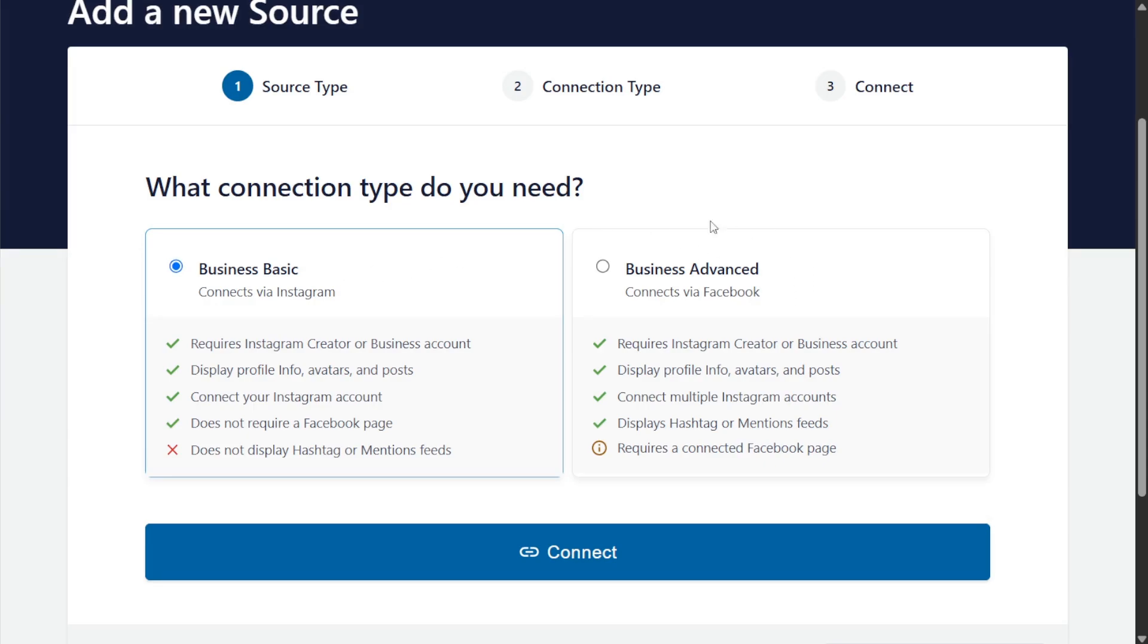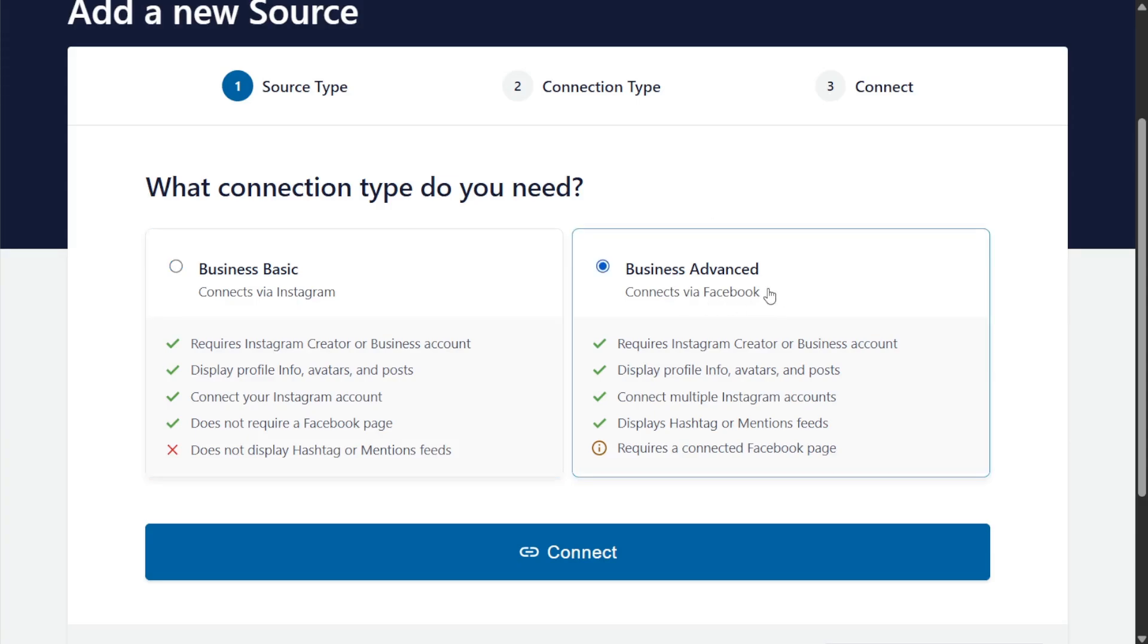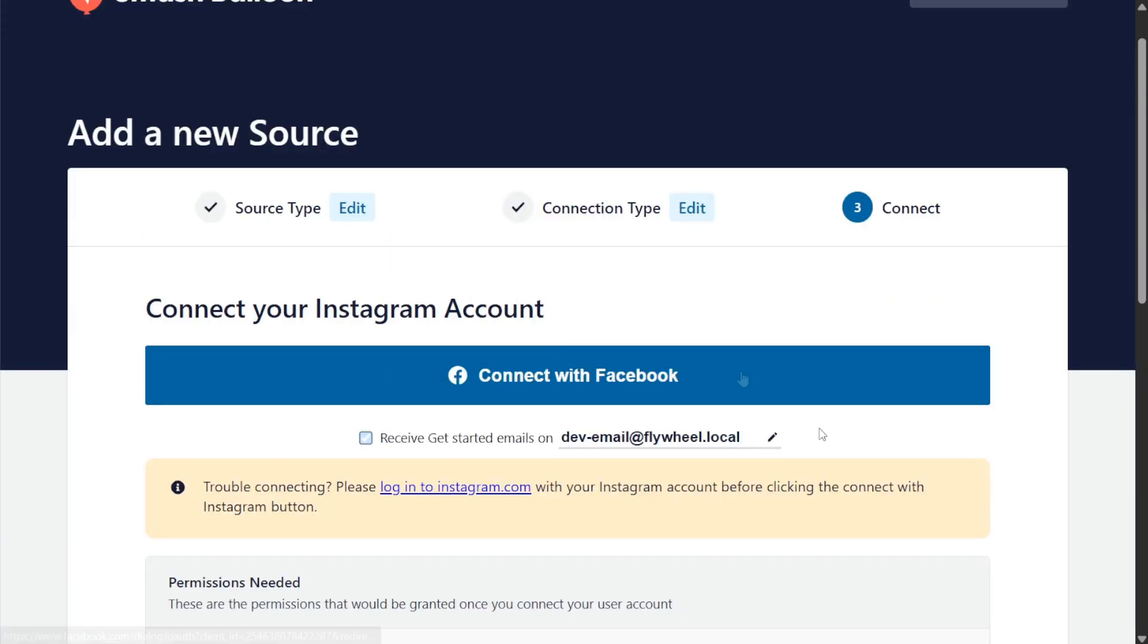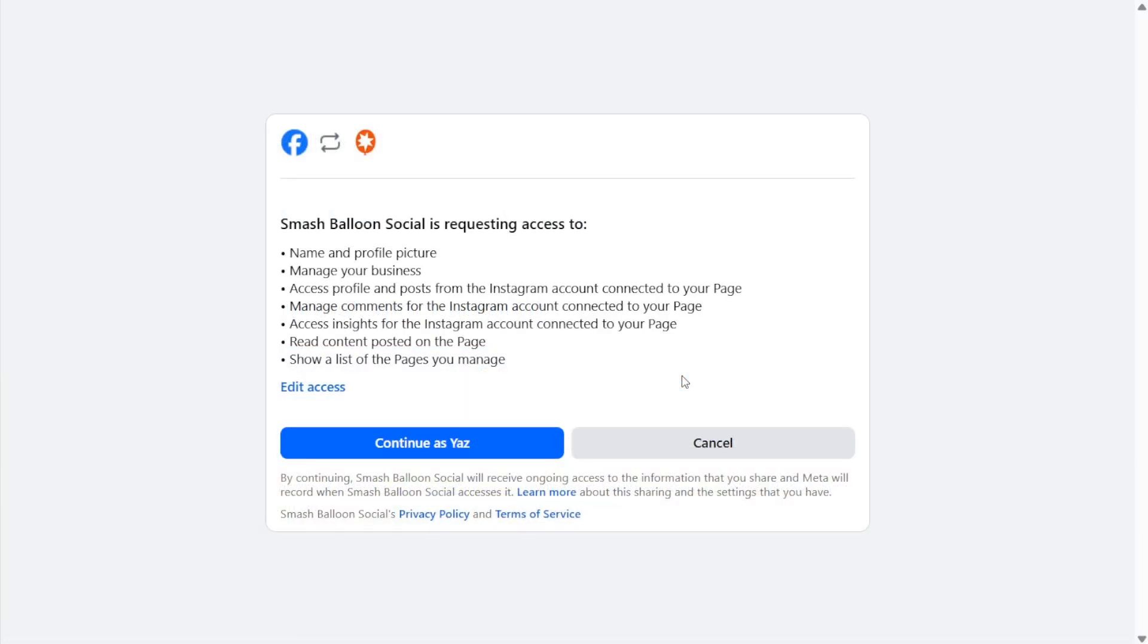The business advanced option connects via Facebook and you can select this one if your Instagram business account is connected to a Facebook business page. Let's continue with this option. Next we can click on connect, and here it's asking us if we've connected Facebook with the plugin before. I'm going to click on no, then I can click on connect with Facebook.